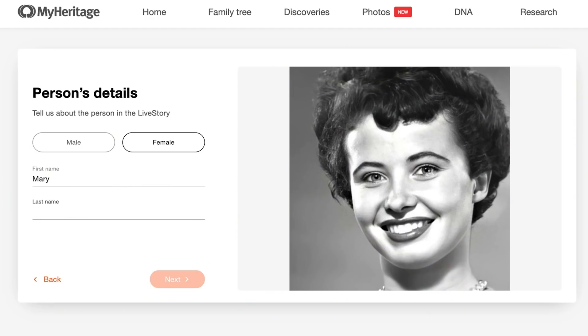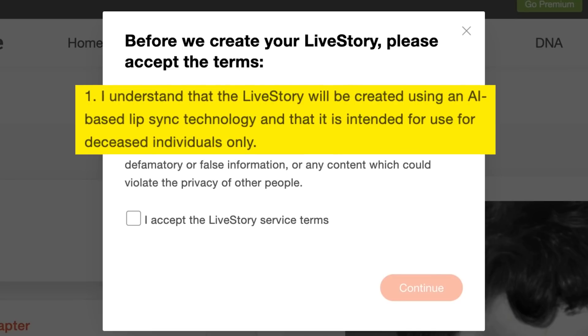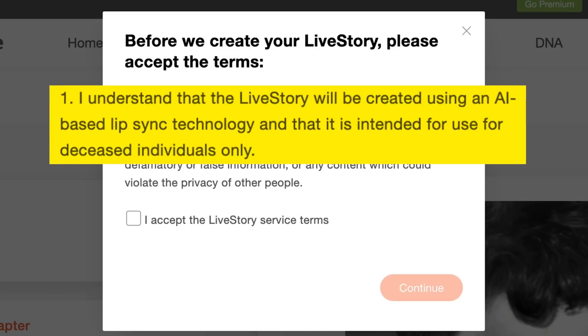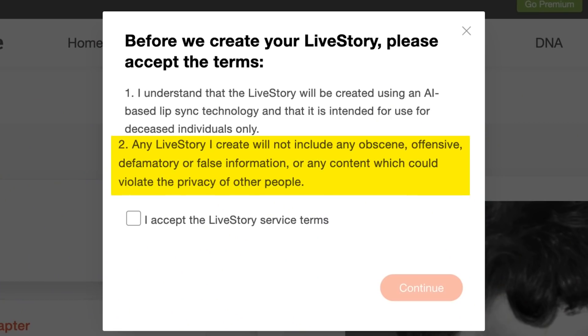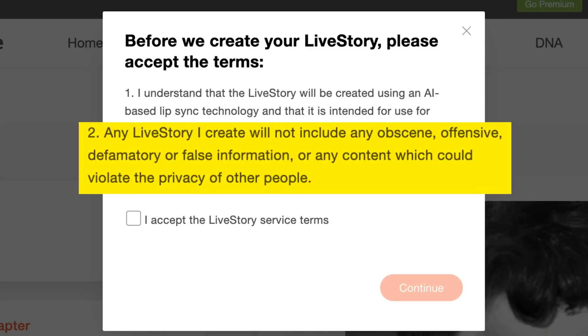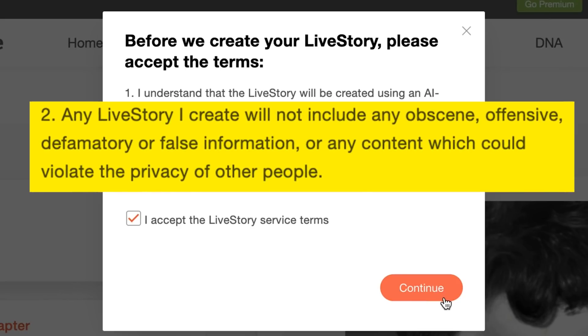But thankfully, the folks at MyHeritage and DID have thought through that possibility and have a set of guidelines in place to hopefully prevent misuse. So when people create their first Live Story, they'll see a pop-up that says, quote, I understand that the Live Story will be created using an AI-based lip-sync technology, and that it is intended for use for deceased individuals only. Got it? Dead people only. Next, they'll have to agree that any Live Story they create will not include any obscene, offensive, defamatory, or false information, or any content which could violate the privacy of other people. There's also a text moderation algorithm which makes sure that people aren't breaking this rule.